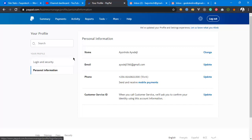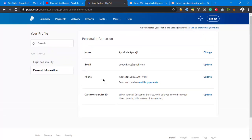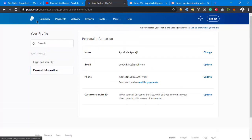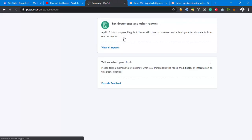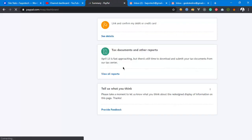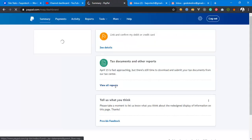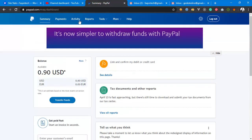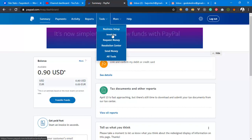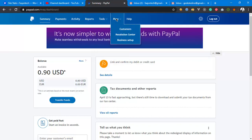Let me go back to the summary and then back to the PayPal homepage. As you can see, this is my verified PayPal account. You can see the balance, the amount of money I have here. You can also send money from this account, set up a business, and request money from people depending on what you want.